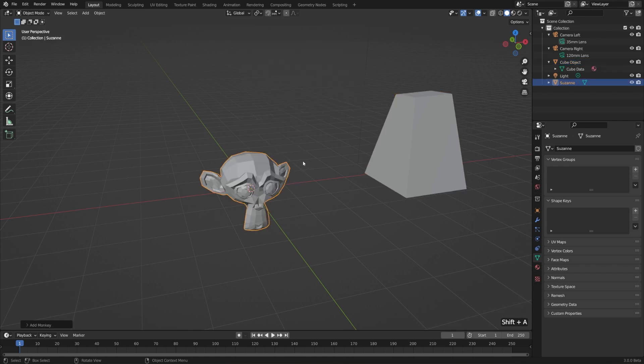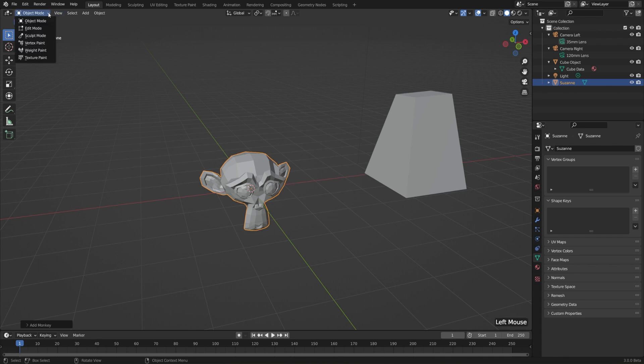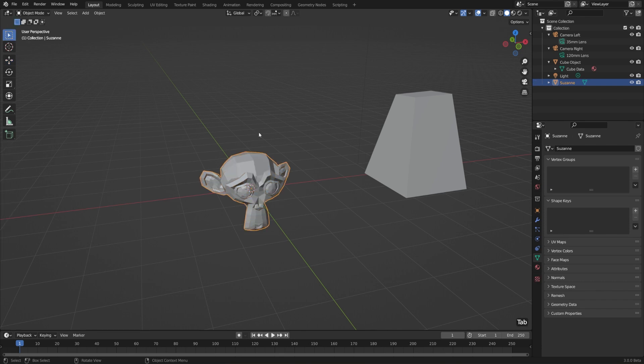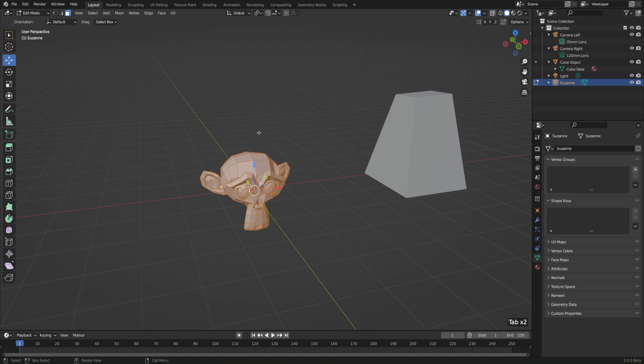And then I want to enter edit mode for this monkey instead. But instead of going to our dropdown up here, because that's going to be a little bit slow, we can also just use the hotkey Tab. That's going to swap between object mode and edit mode. So if we hit Tab again, that'll jump us right back into object mode.